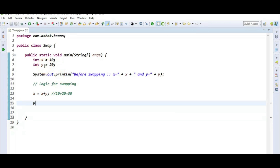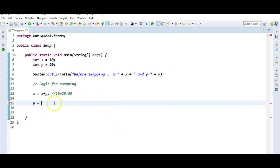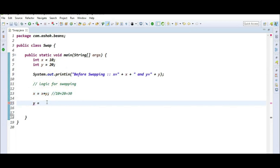The current value of y is 20, but the expected output of y should be 10. So y is equal to x minus y, which is the current x value of 30 minus the y value of 20, which becomes 10.